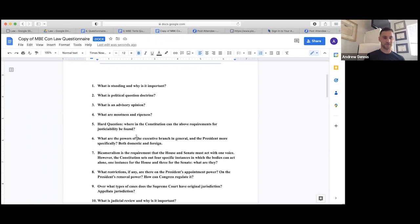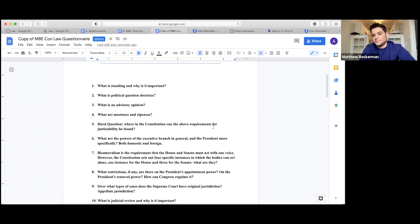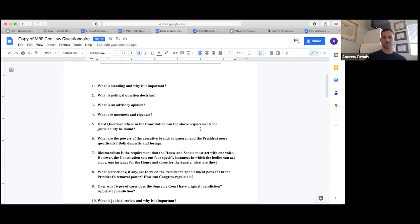The requirements for justiciability — standing, mootness, ripeness, political question — are not explicitly in the Constitution. They're kind of read into Article III but not actually there. Constitutional law is all about interpretation.